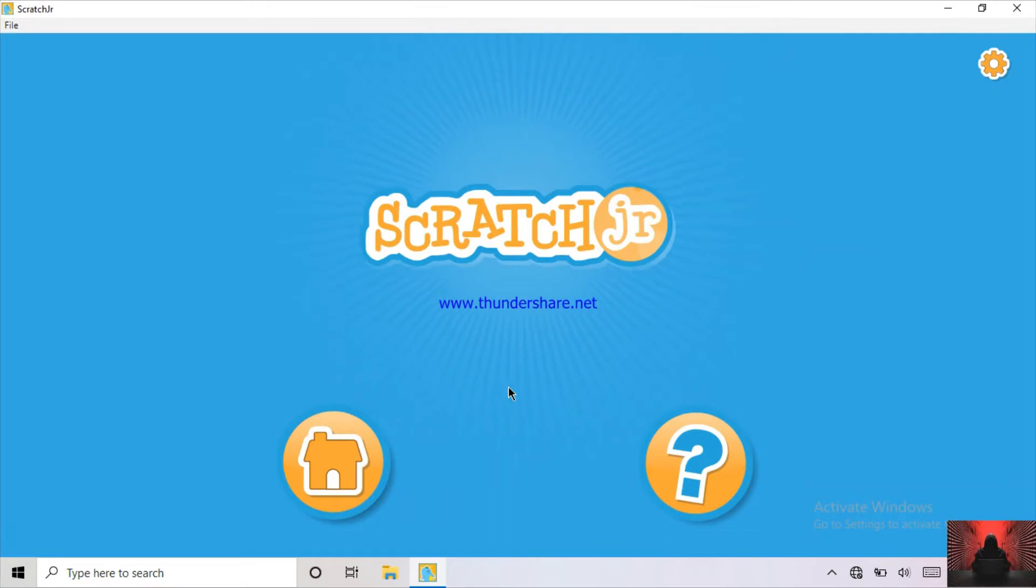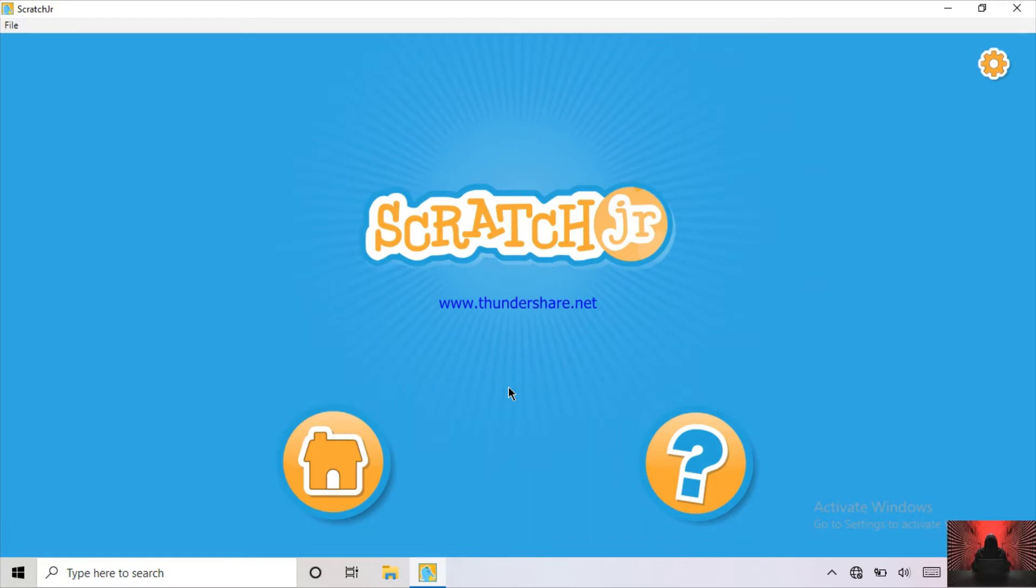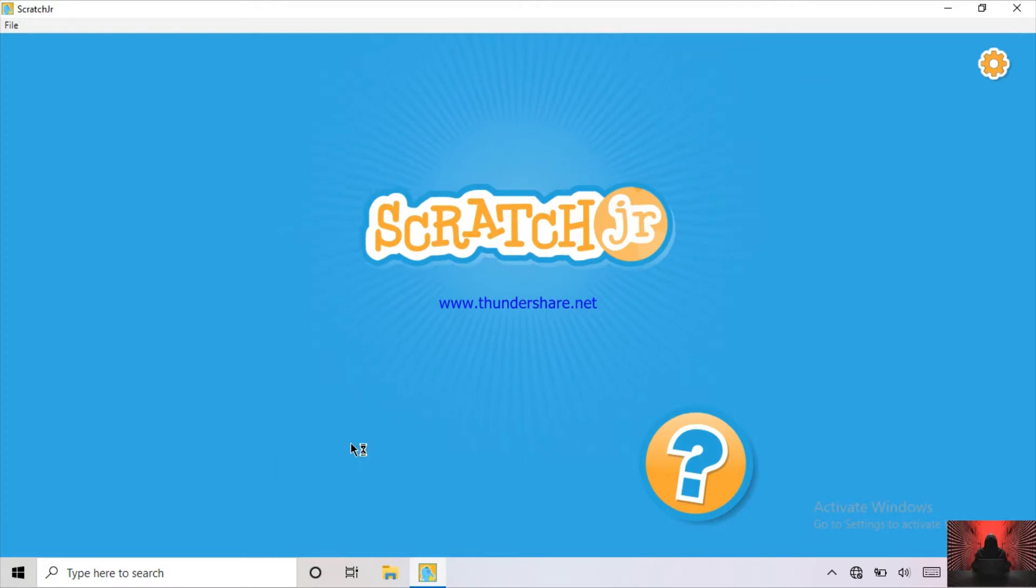Hi everyone! I'm the Coding Trainer and today I'm going to teach you all how to insert a photo in Scratch Junior. So let's start!